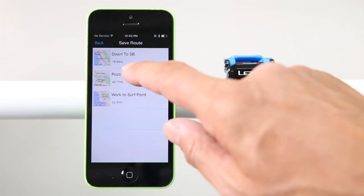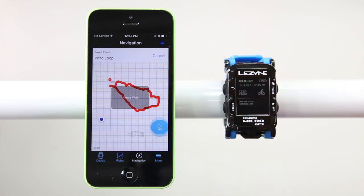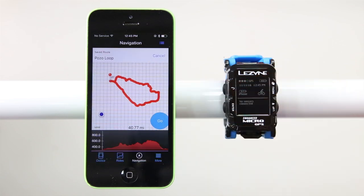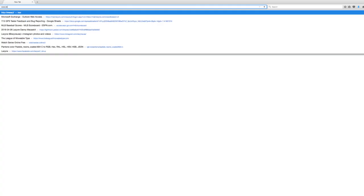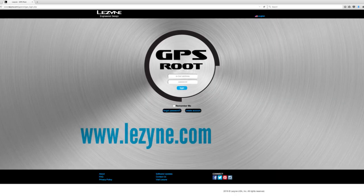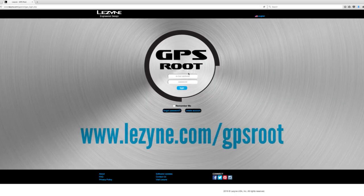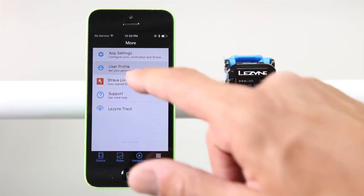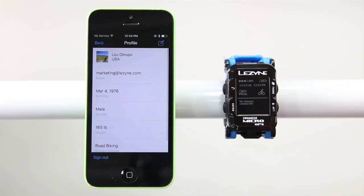To build a custom route to follow with your Lezyne GPS cycling computer, log in to www.lezyne.com/gpsroot. If you don't have an account, one can be quickly and easily set up, or log in with your Lezyne Ally V2 app profile details.